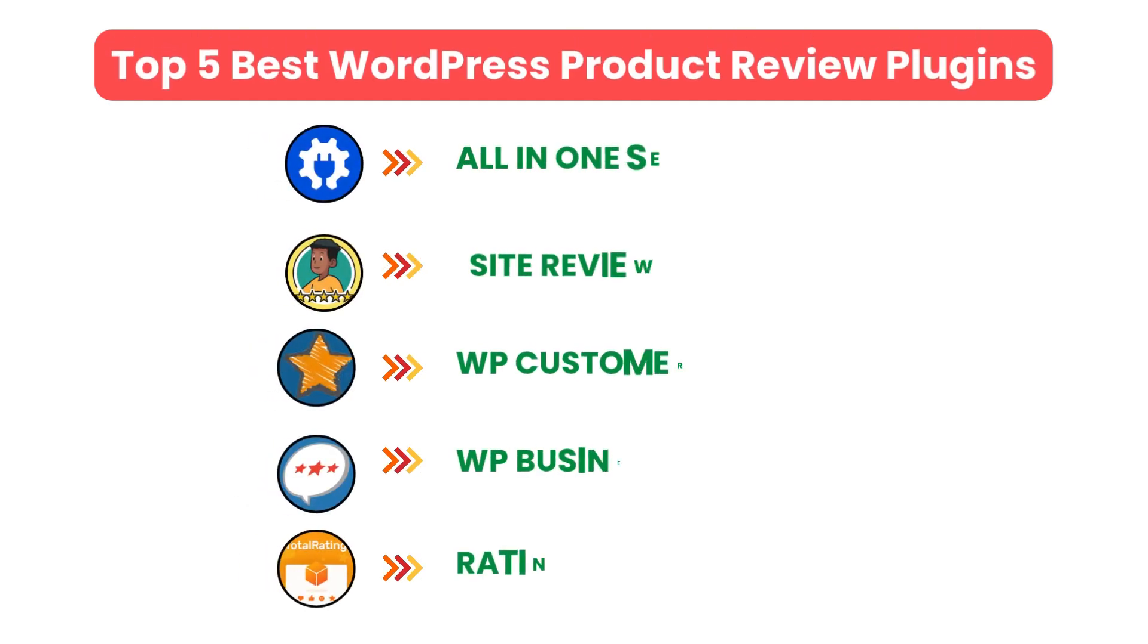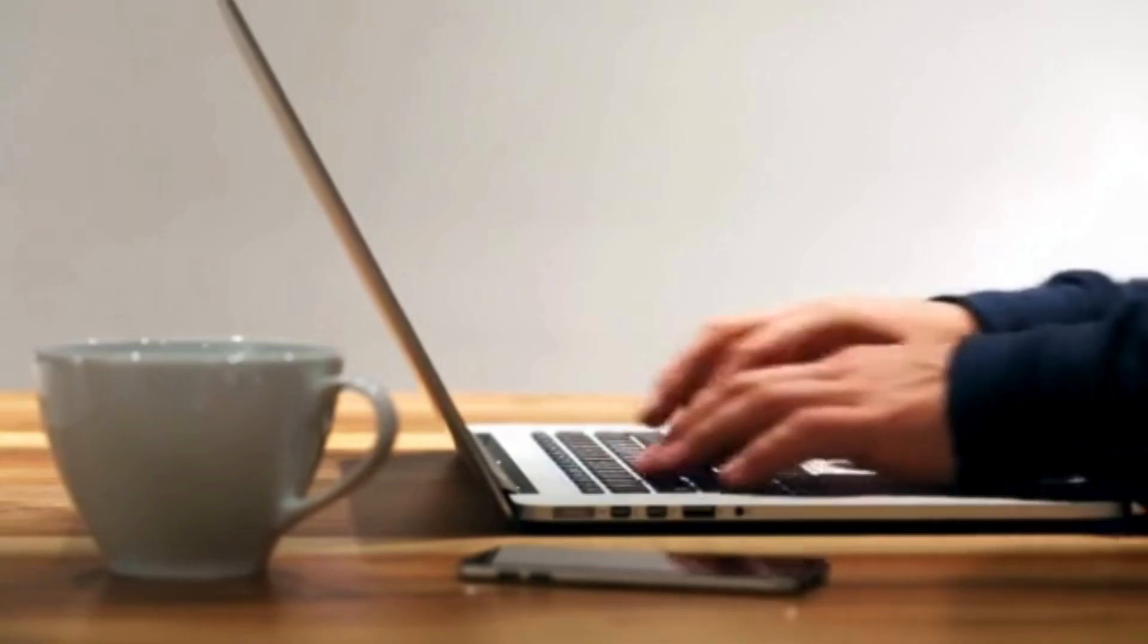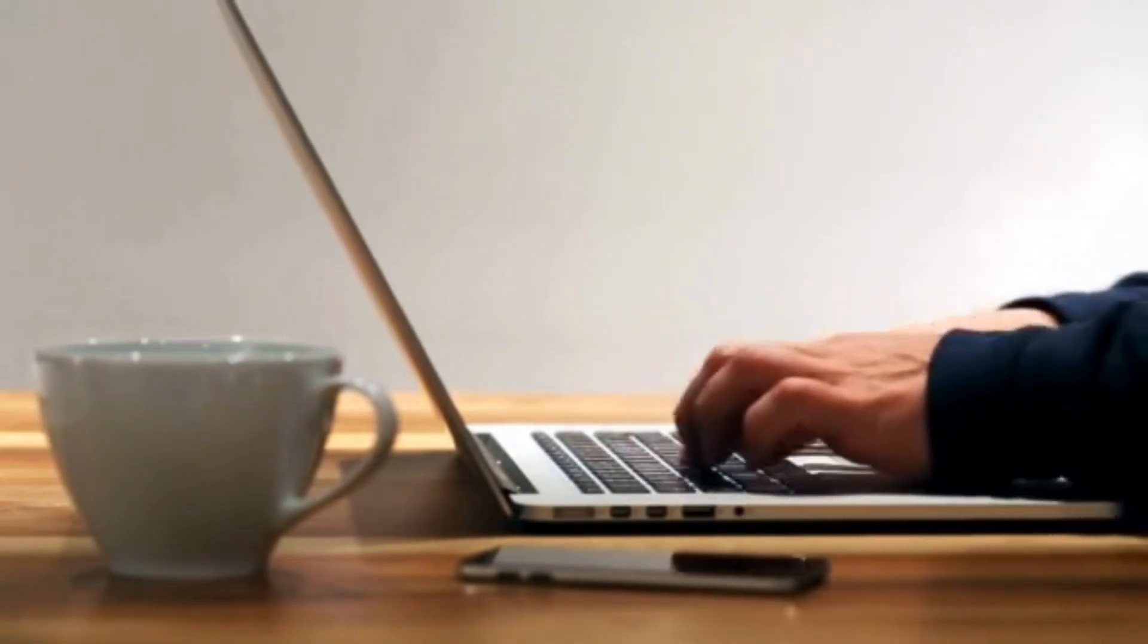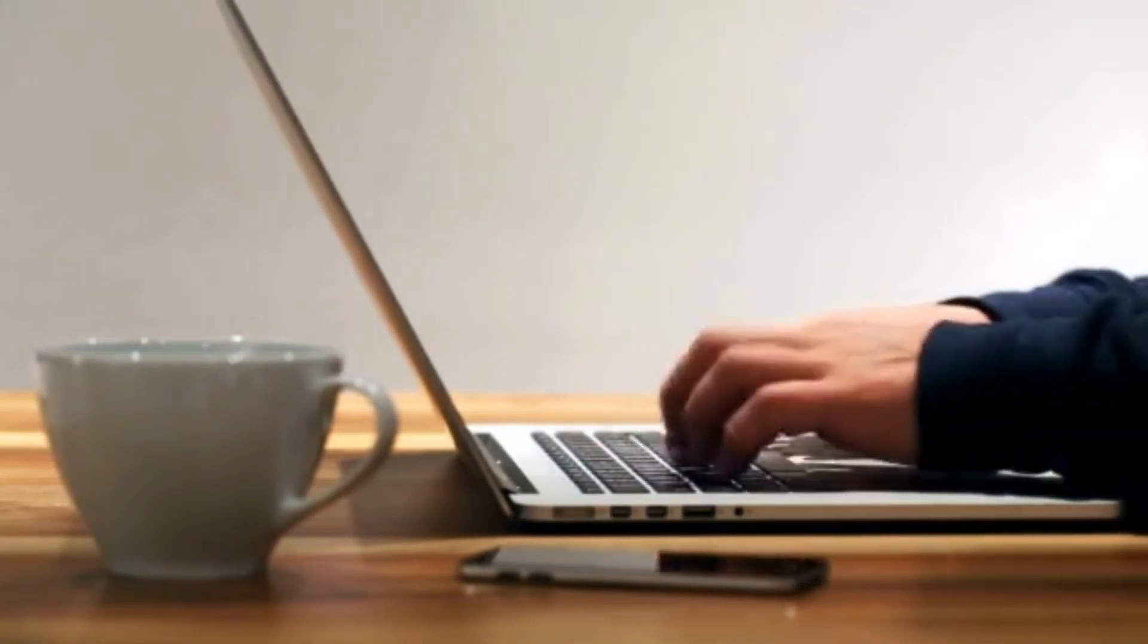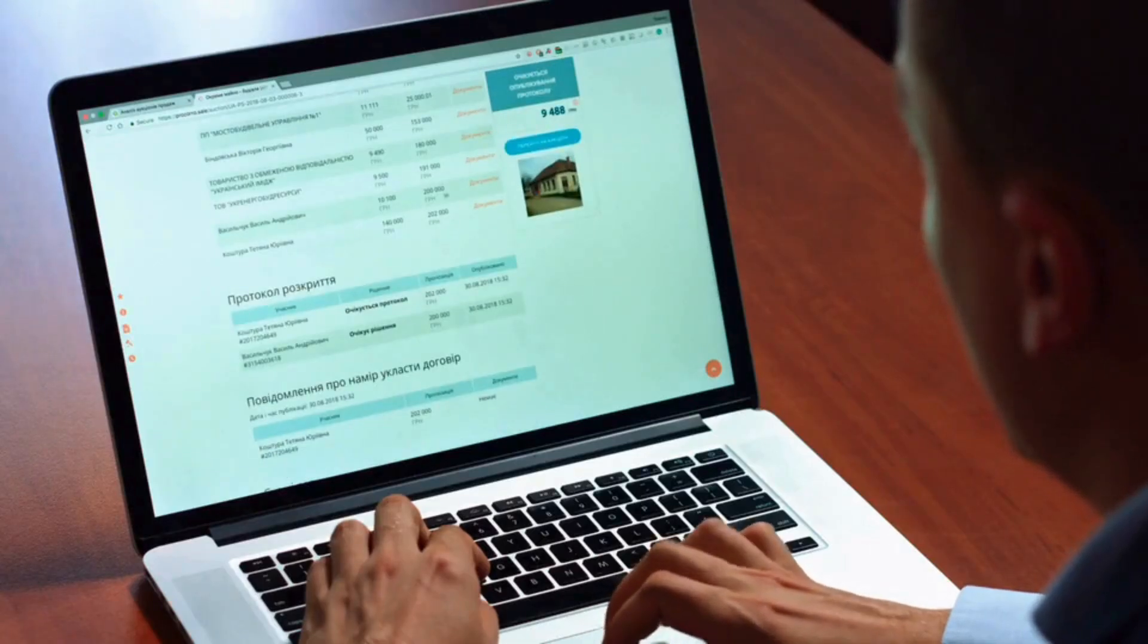And that's a wrap on the top five best WordPress product review plugins. These plugins are perfect for boosting your site's credibility and encouraging more customer interaction.